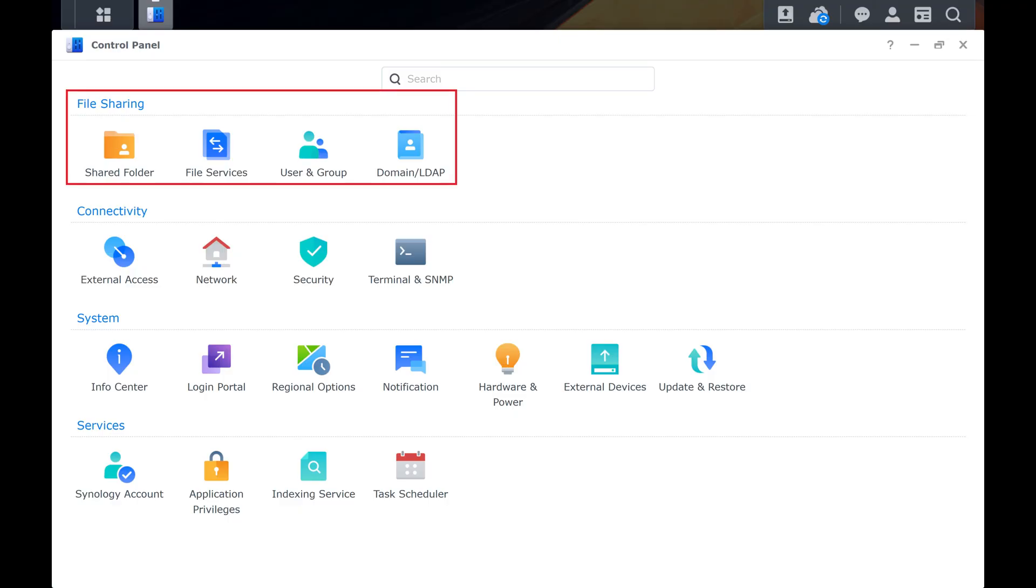Step 3. Navigate to the File Sharing section, and then click Shared Folder.